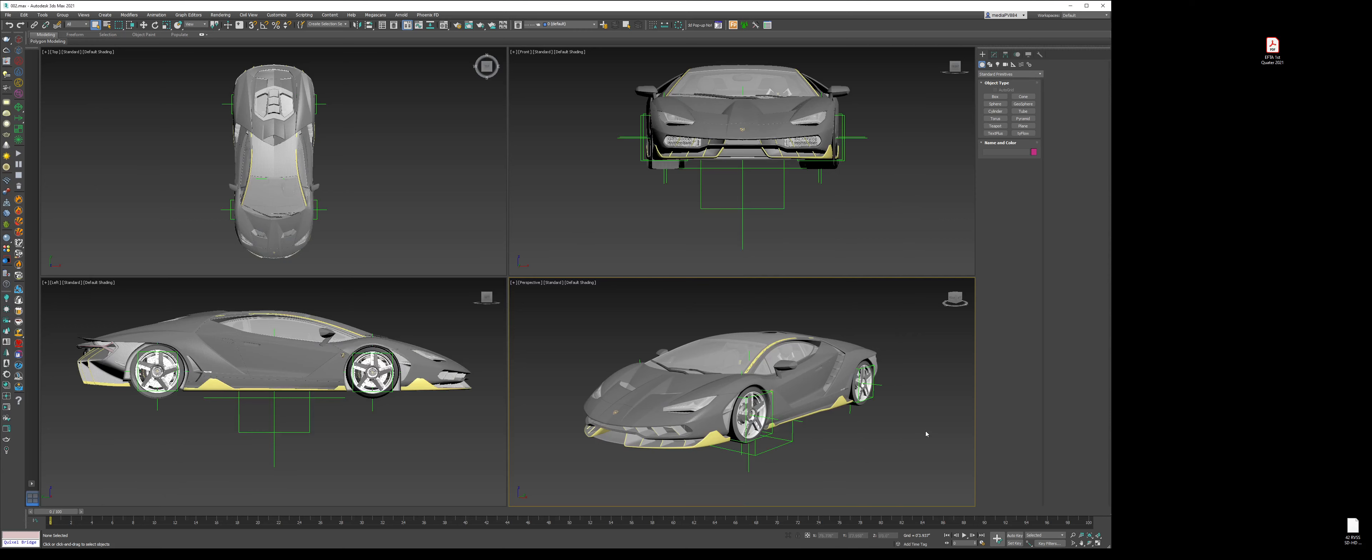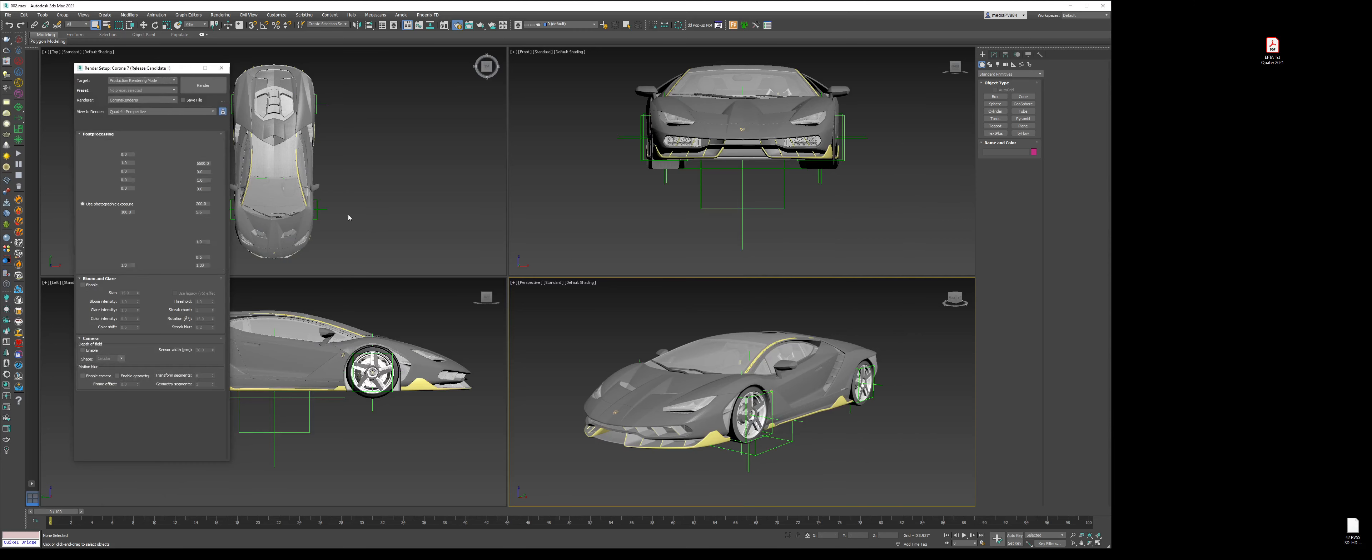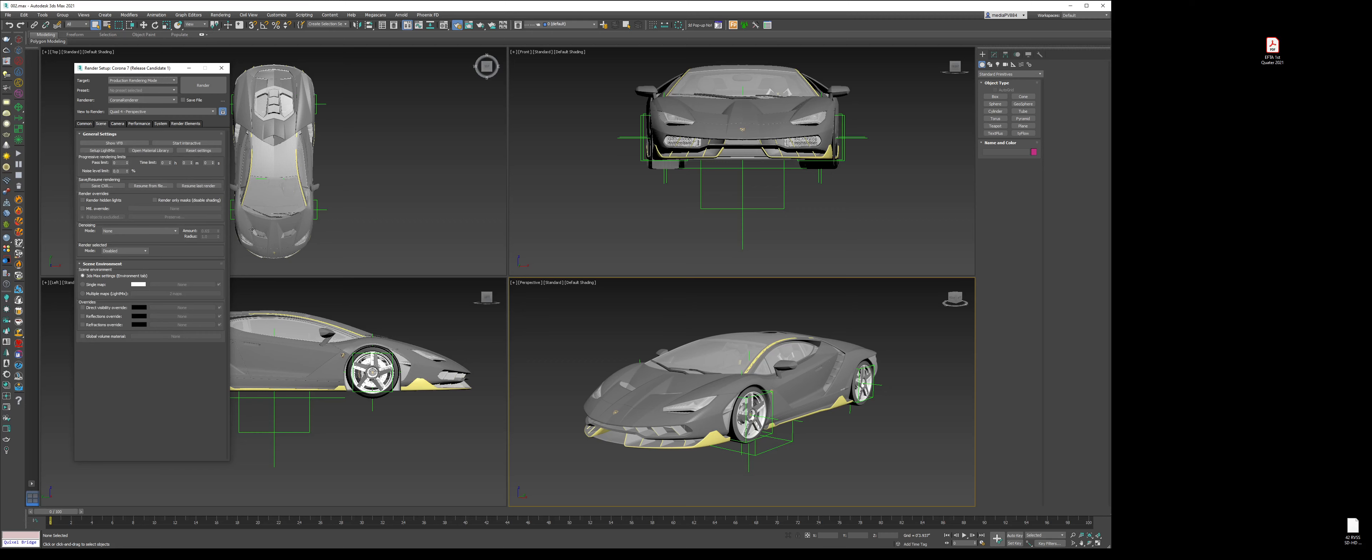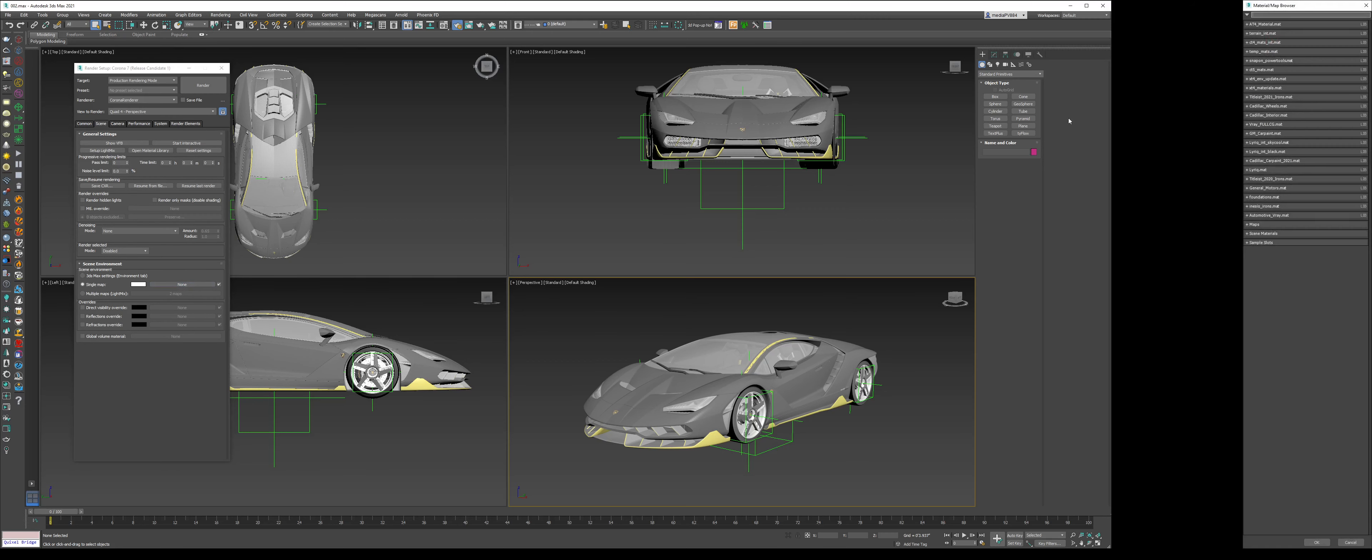To do that, press F10, which opens up the render settings. Go to the scene tab and click from 3D Max environment to single map. Then click on the word none, and this window should come up. This is your material map browser in 3D Max.